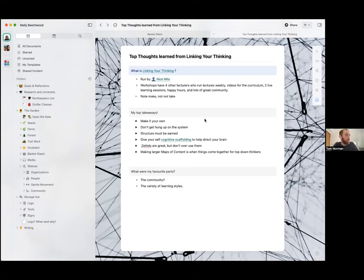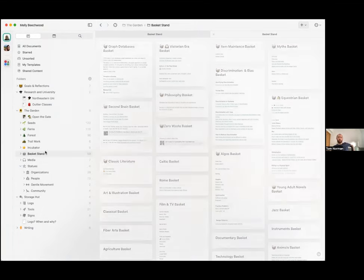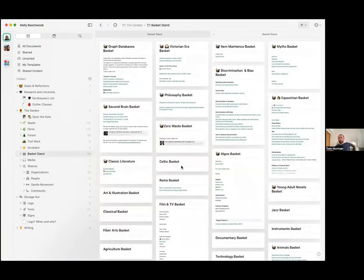We do have another question from Tim. He asks: do you sometimes have baskets that get unmanageably large? And if so, what do you do to address this issue?